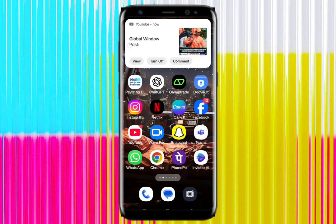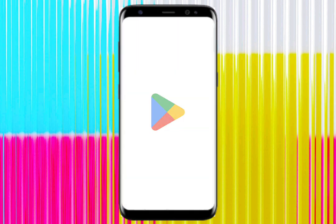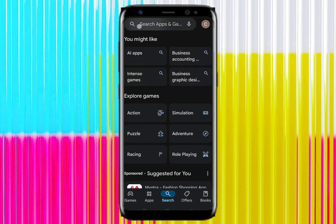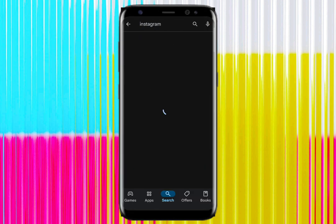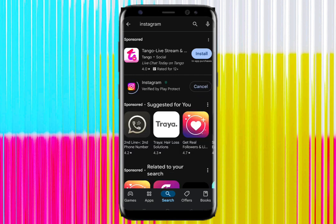Go to the Play Store on your device and search for Instagram. After searching, make sure to update your Instagram. You can see the update button - simply click on update and make sure to update your Instagram. After updating, check whether you get the share location option or not.